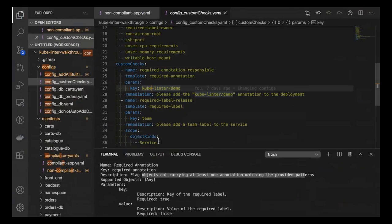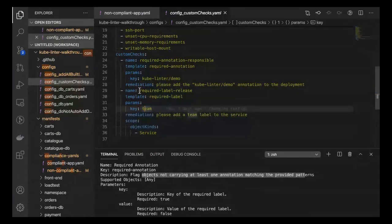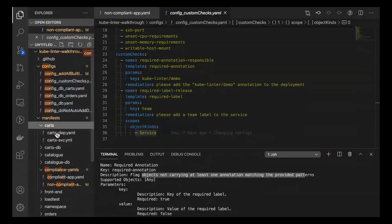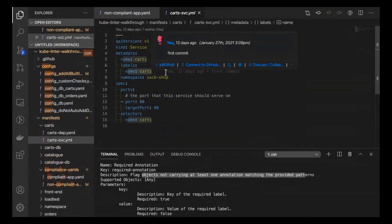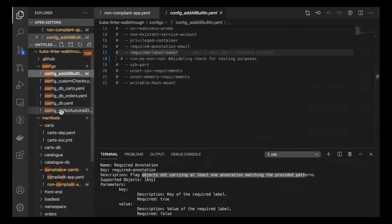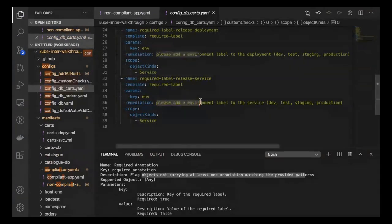If you have different repositories for different teams, you can have different config files for each team, all enforcing different annotations — keeping that neatness across teams and into your cluster. Some parameters also allow you to change the object kind — for example, specifying labels for a service object kind. It'll check the services and say 'hey, is the right label here? No — please add environment label: dev, test, staging, or production.'